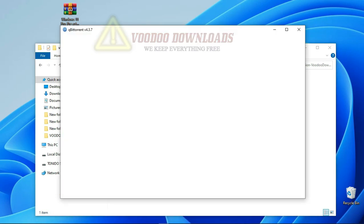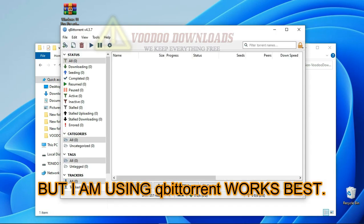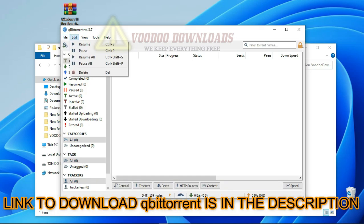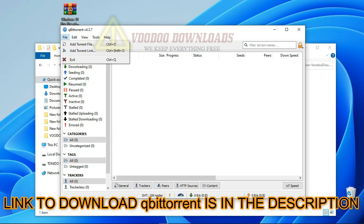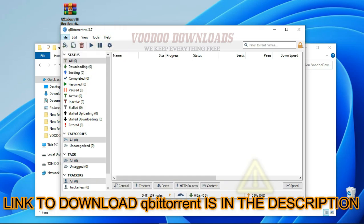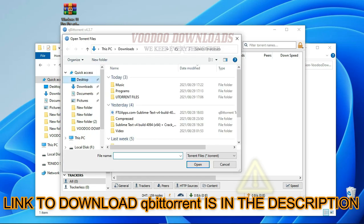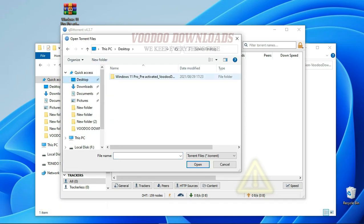I'll make another video on qBittorrent for more information on the application next time. I left a link to download qBittorrent in the description if you choose to download and use it. Now search for the torrent file and open it with the torrent application of your choice.